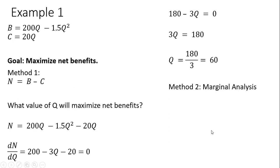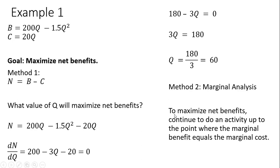Another way of solving this problem is to use marginal analysis. To maximize net benefits, we can continue to do an activity up to the point where the marginal benefit equals the marginal cost.